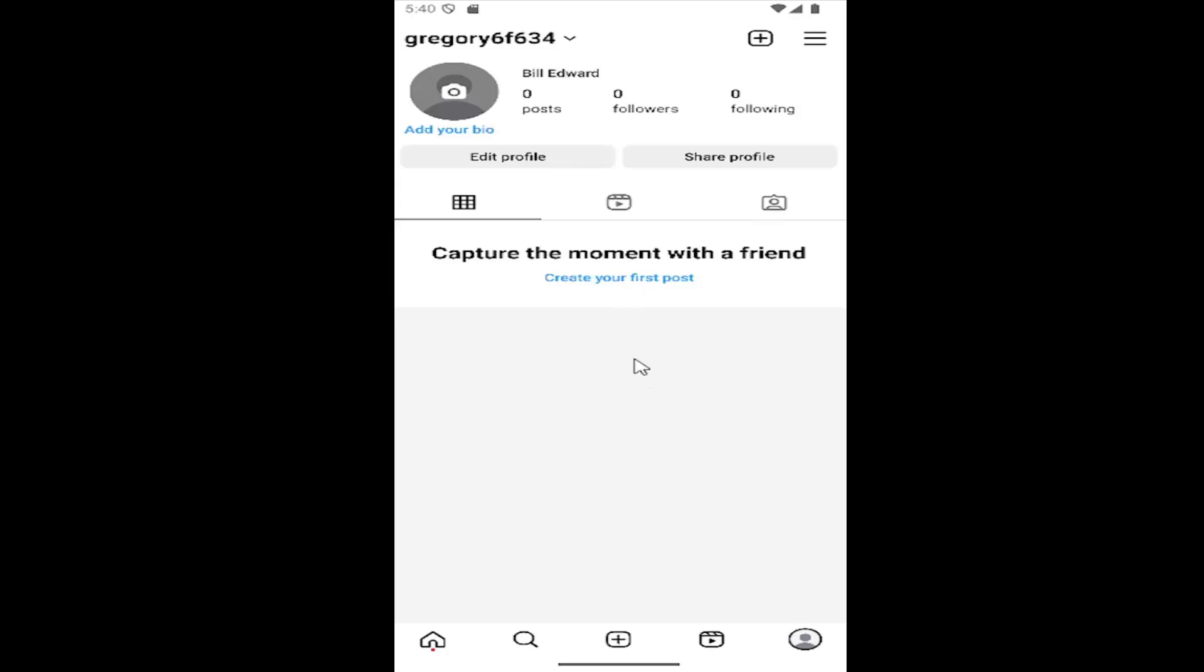So all you have to do is open up your Instagram account, sign in, and select your profile icon in the bottom right corner to open up your profile page. And then you want to select the hamburger icon up at the top right.